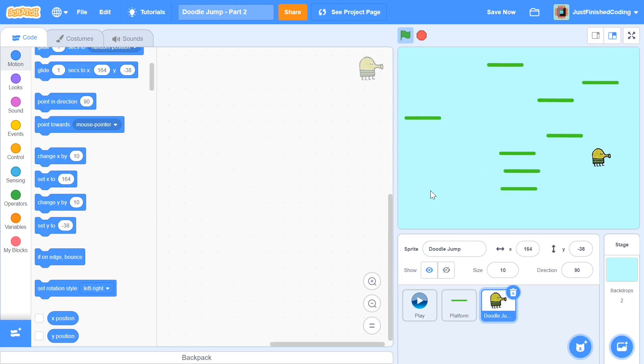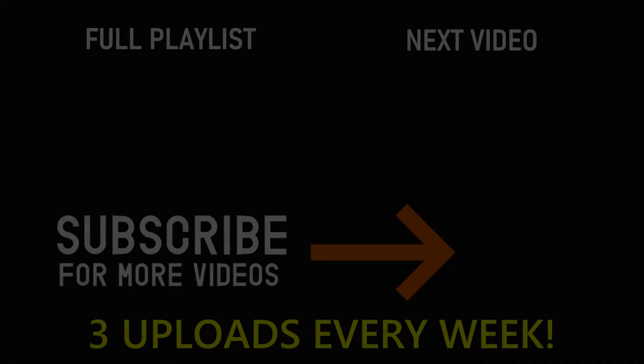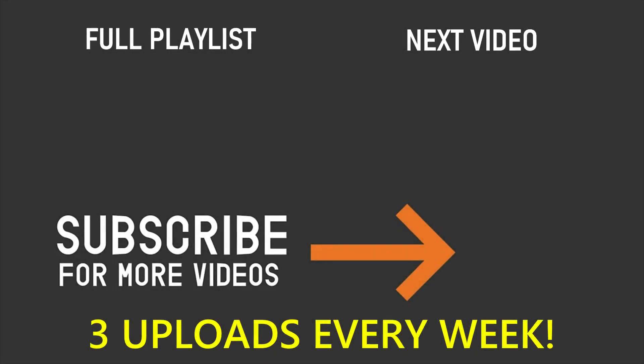If you've enjoyed this video, please make sure you leave a like and also don't forget to subscribe and turn on the notification bell. Thank you so much for watching and I'll see you in the next video.